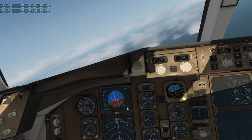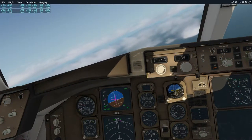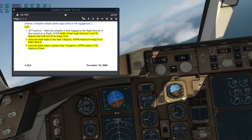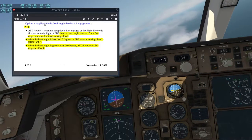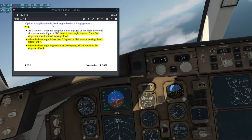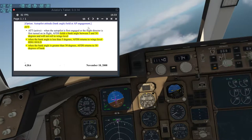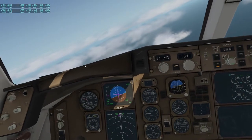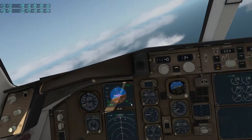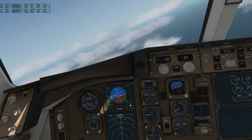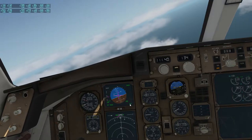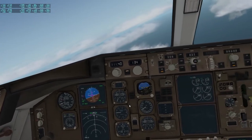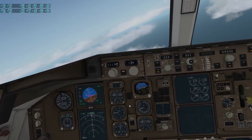So as long as you see ATT, your current roll mode is roll hold — or more precisely, autopilot attitude hold. It's a bit misleading but let's just call it roll hold. Thanks for watching and goodbye.